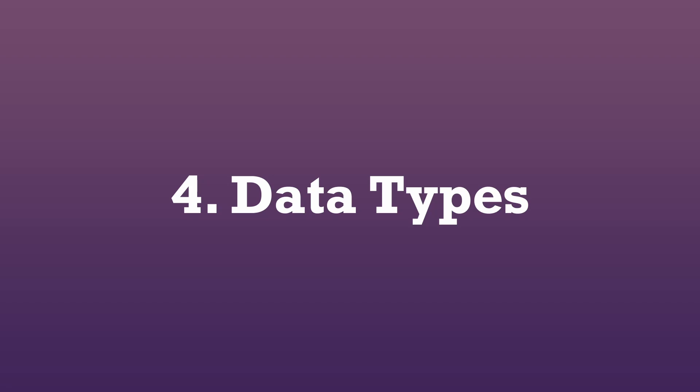Hello and welcome to part 4 of the Cairo tutorial series. In this video we will learn about data types.